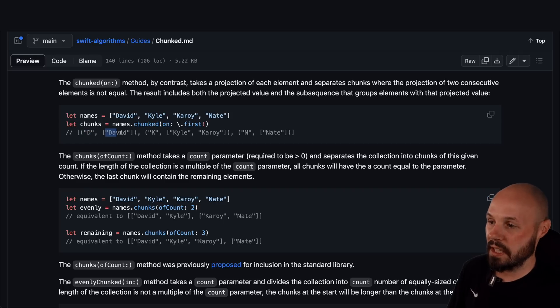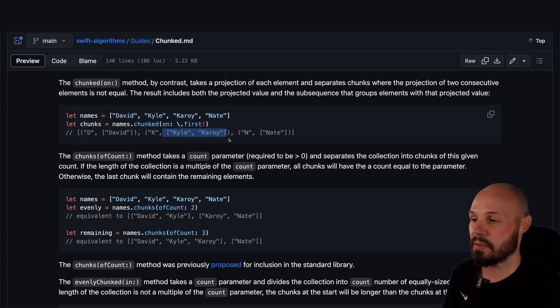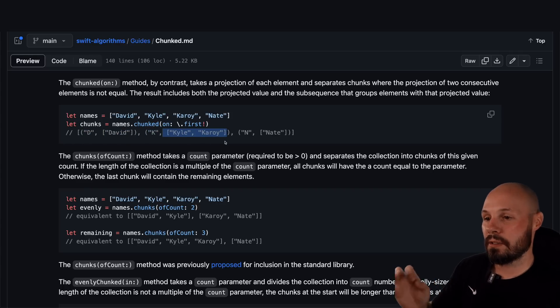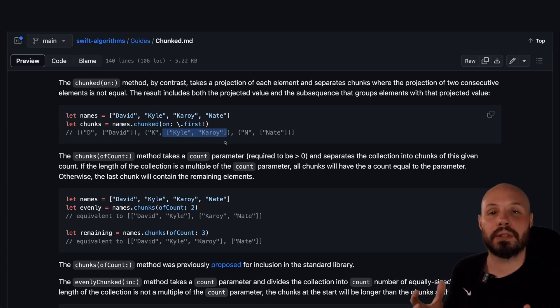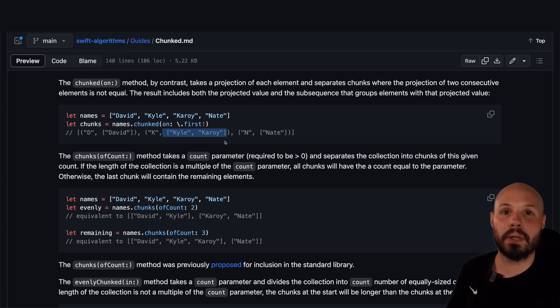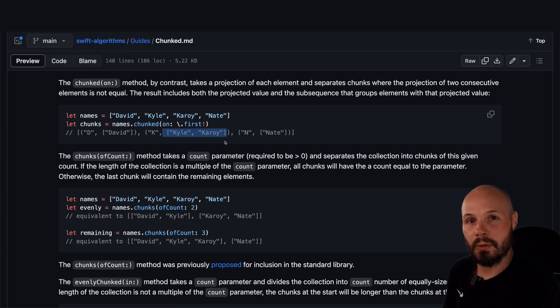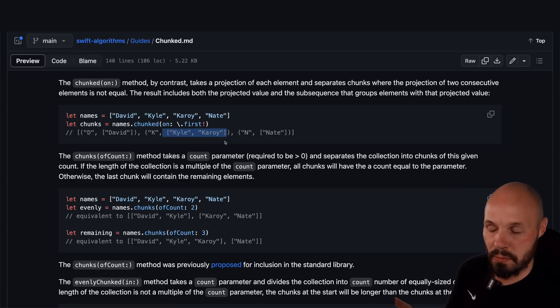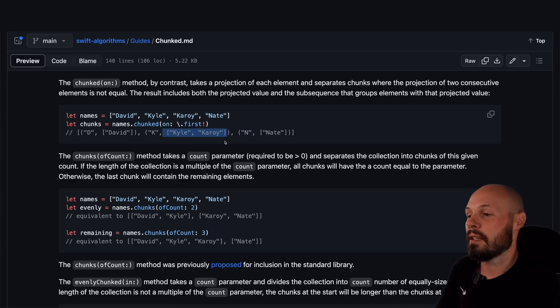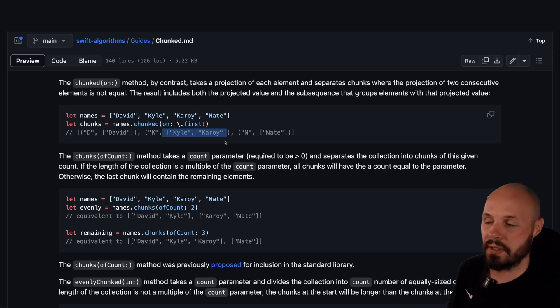So you can see you're getting D, David. For the Ks, you get two of them. So again, chunked is a way to group one big array into small subarrays or array slices more specifically to use however you like.